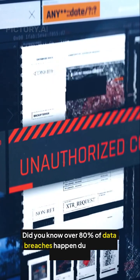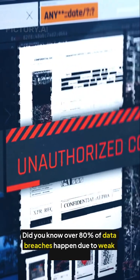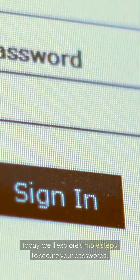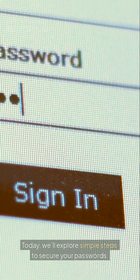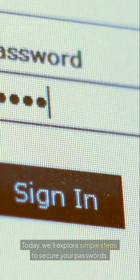Did you know over 80% of data breaches happen due to weak passwords? Today we'll explore simple steps to secure your passwords.